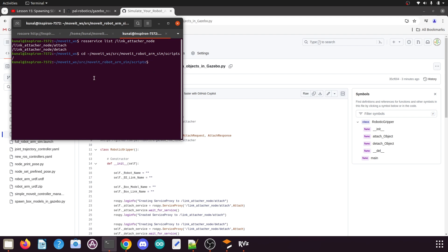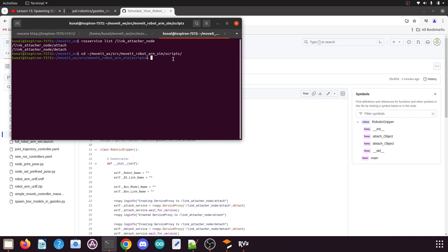Now we are in the scripts folder of your MoveIt robot arm simulation package. To create a new Python file we can use the command gedit, then type the node name: attach_detach_objects_in_gazebo.py and press Enter. Before you press Enter, make sure you have typed the name correctly.